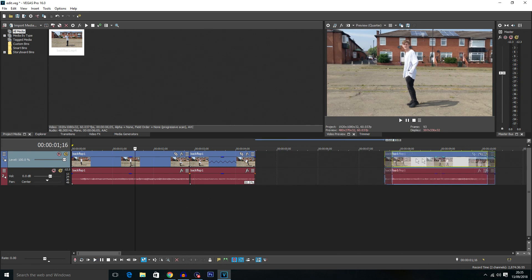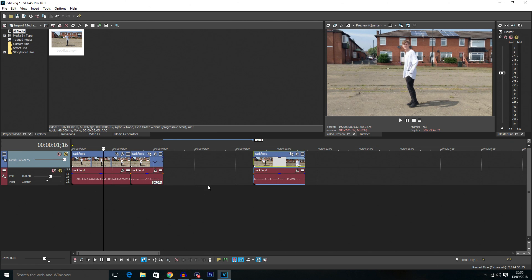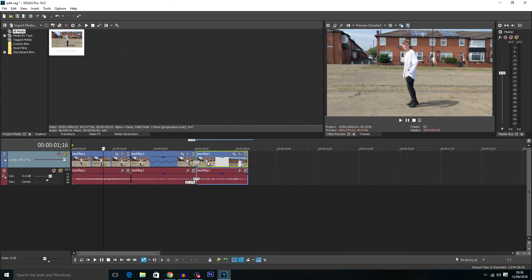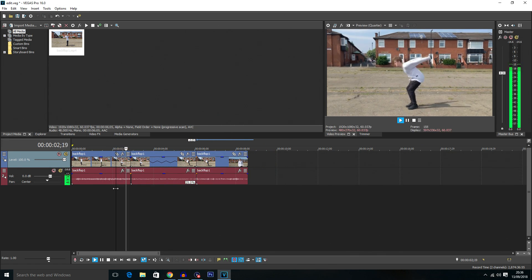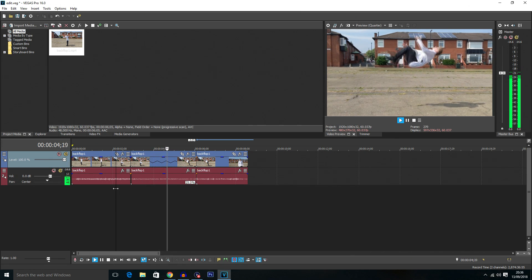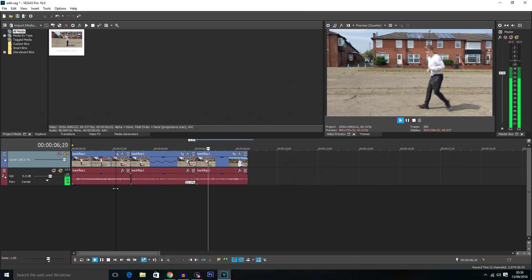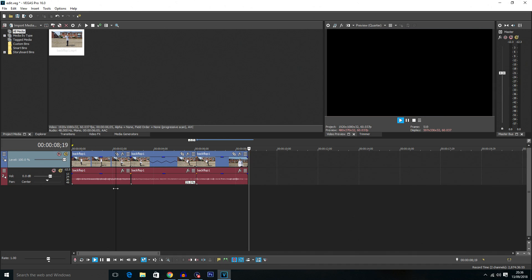Now assuming that you have got a better frame rate or a higher frame rate I should say, you can stretch this out more. Once again just holding control and dragging it out. So if I do that it'll go to 25% there. It's not going to look as smooth but it will still work. But yeah that's how you slow down video.